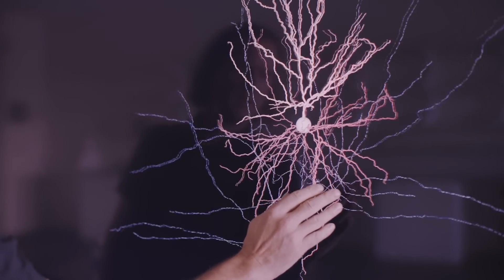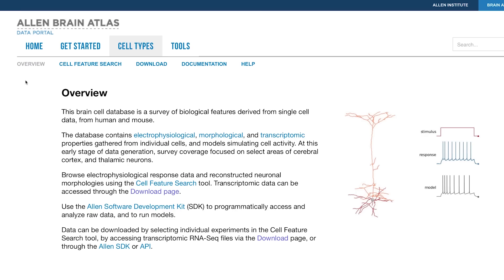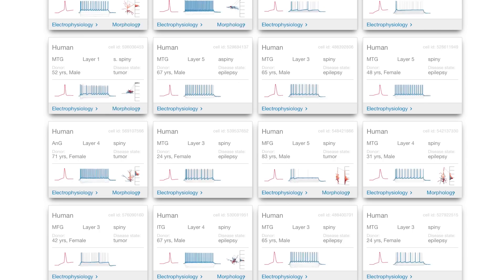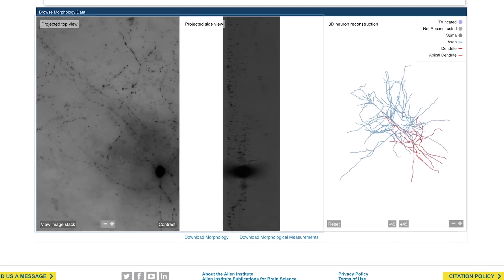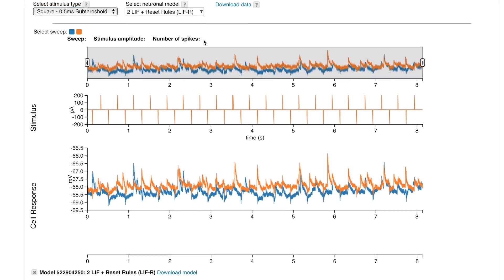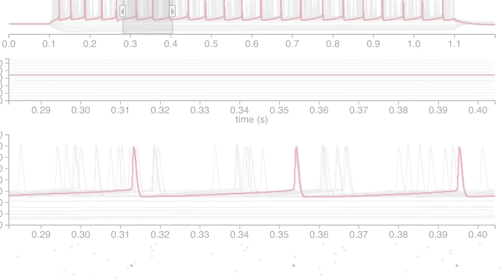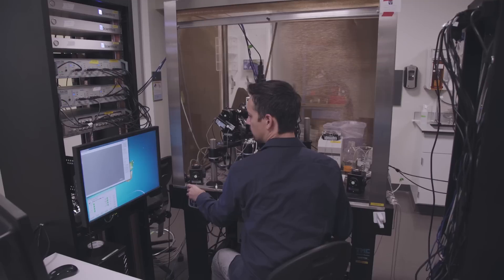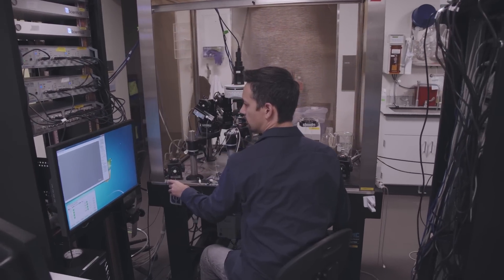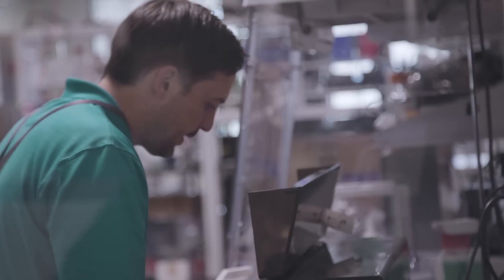This is really the first of its kind of a very systematic approach to characterize the cells of the human and to put all of this as a freely accessible resource to everyone in the community. One of the really exciting things about working with the Allen Institute is they think big. They don't think where are the limits, but rather how can we go beyond the limits.